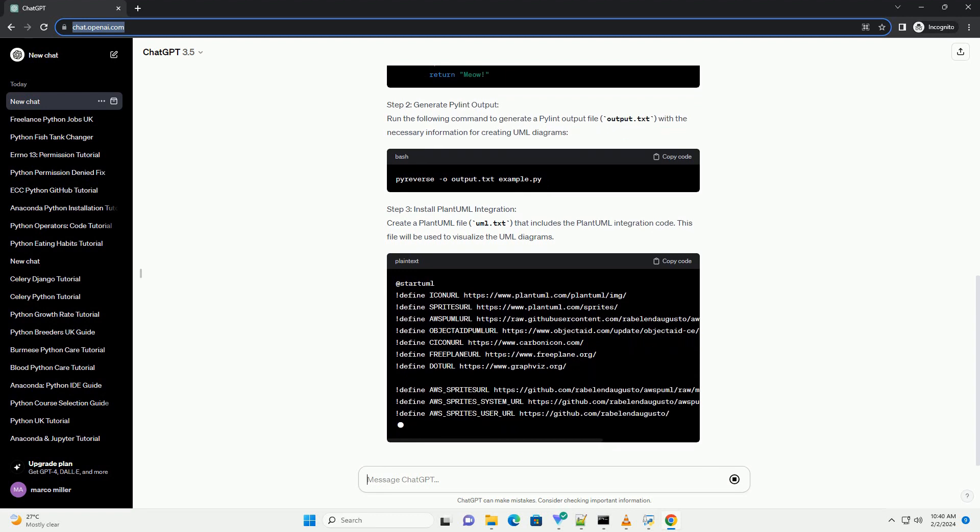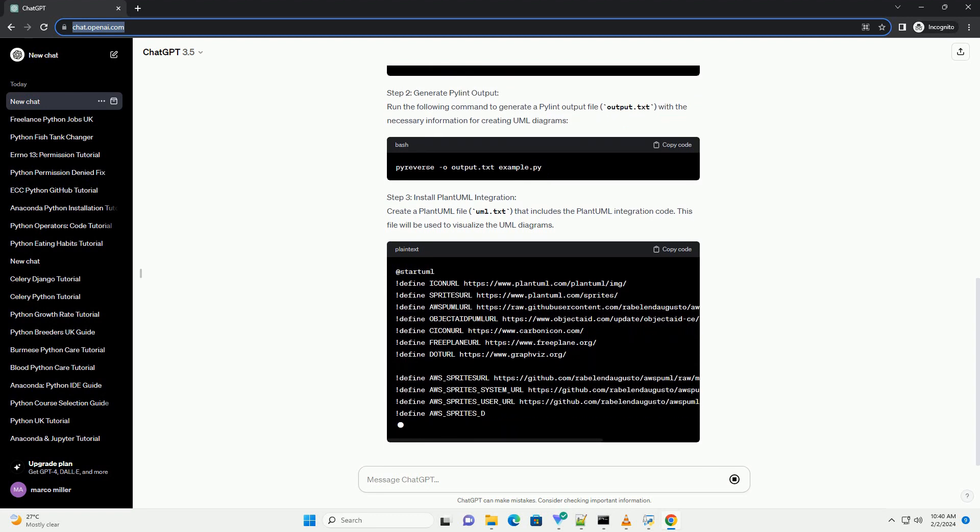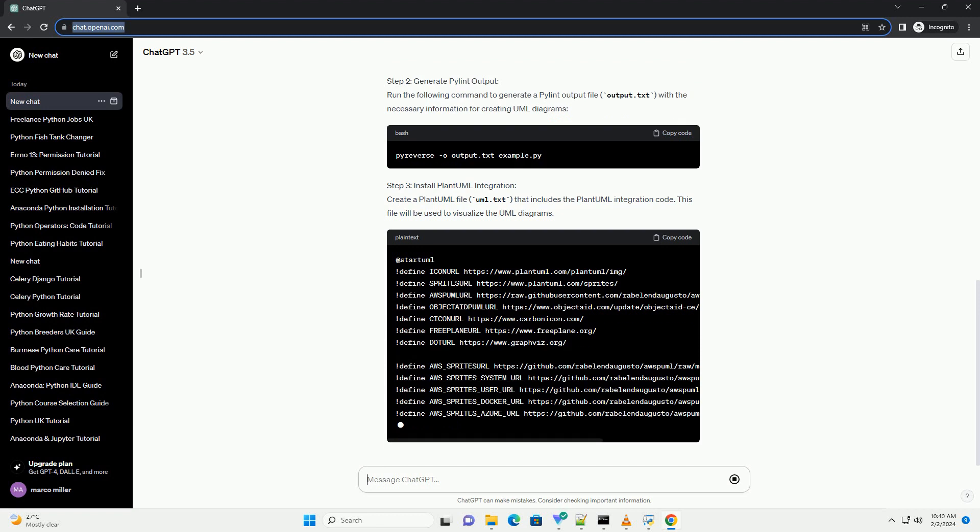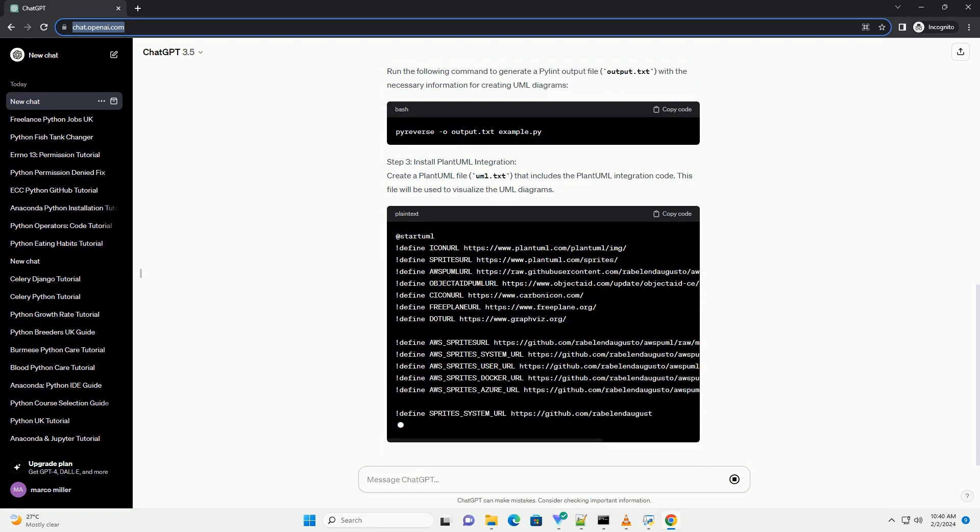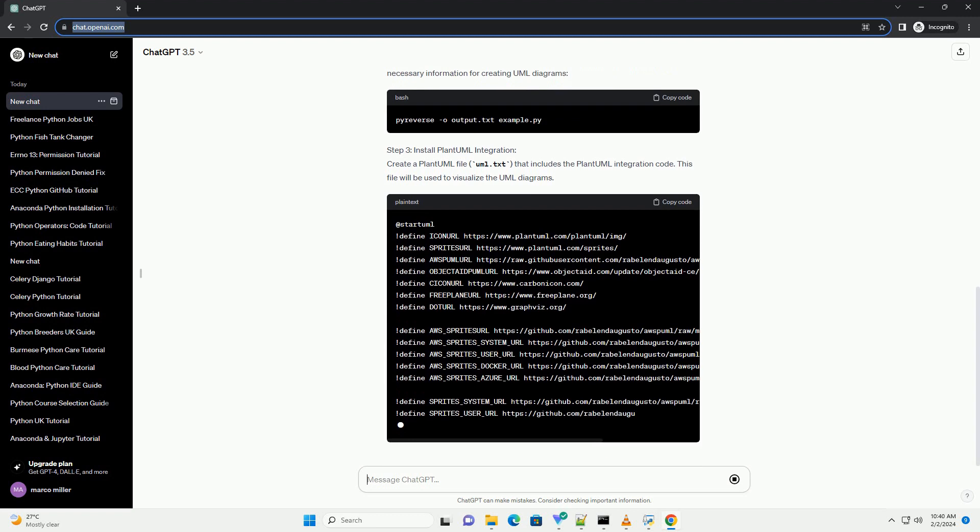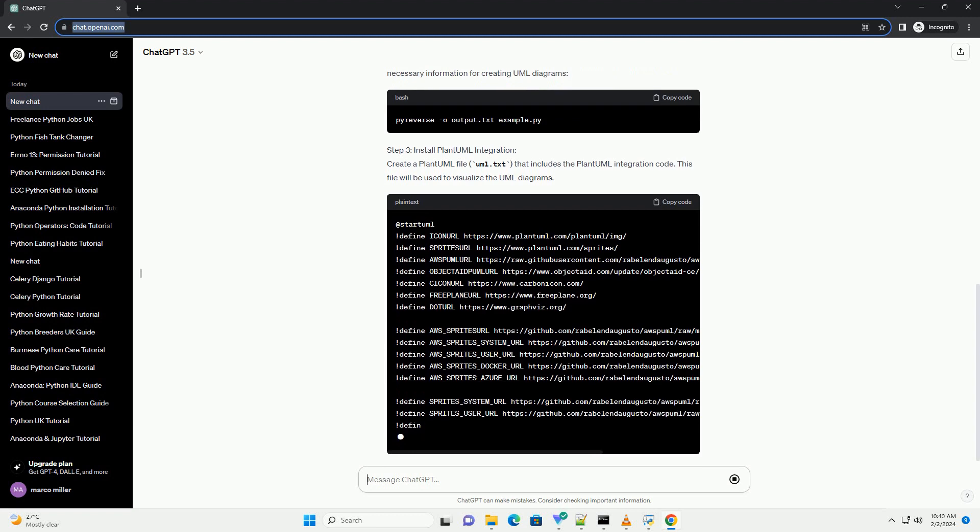Step 2: Generate PyLint Output. Run the following command to generate a PyLint output file, output.txt, with the necessary information for creating UML diagrams.